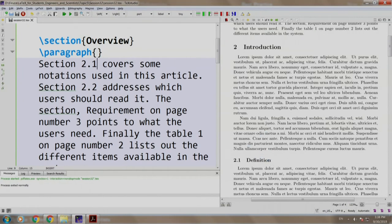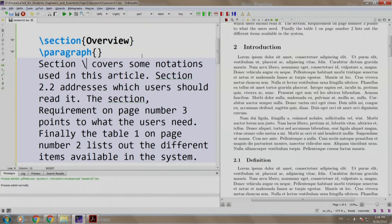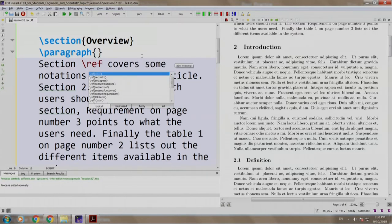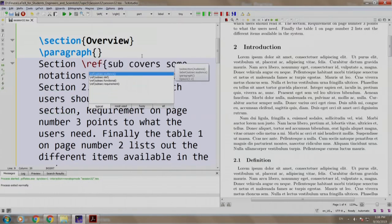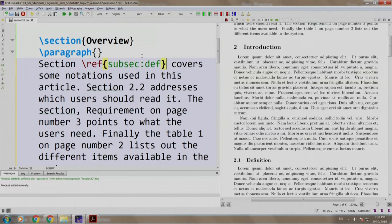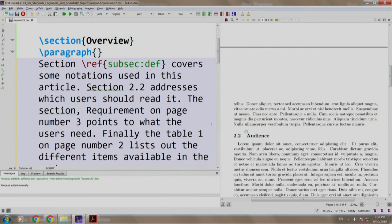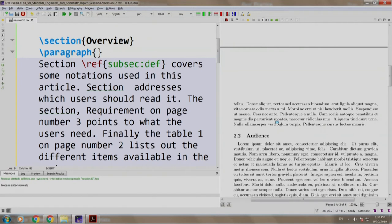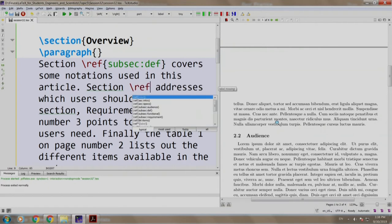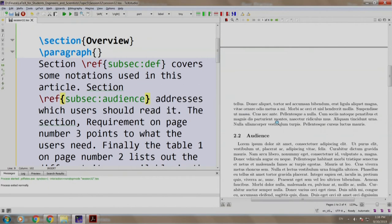SUBSEC definition, and section 2.2 which is audience, we write slash ref, subsection audience.